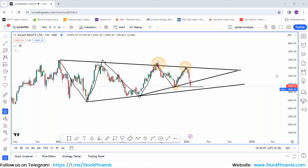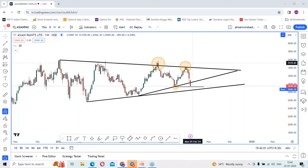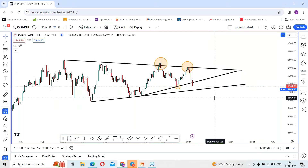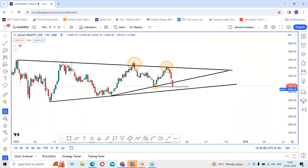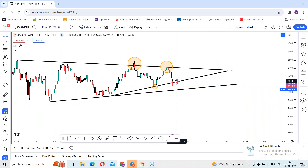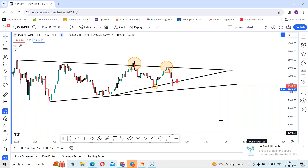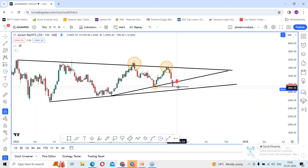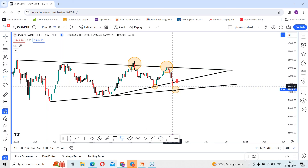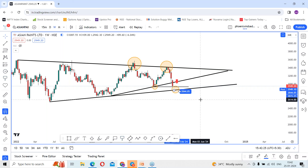It is very clear that it dropped from the top levels and is immediately looking towards the support levels. Now it has broken the support levels as per the weekly time frame. The minor support is here and the stock is looking towards the next support levels, where we are expecting around 2,863 levels. This should be the next support level as per the weekly time frame.